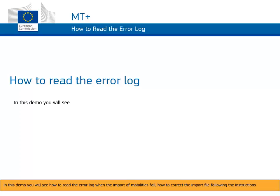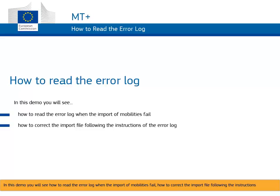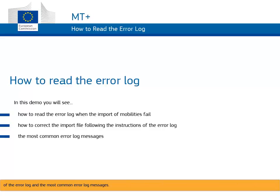In this demo you will see how to read the error log when the import of mobilities fail, how to correct the import file following the instructions of the error log, and the most common error log messages.